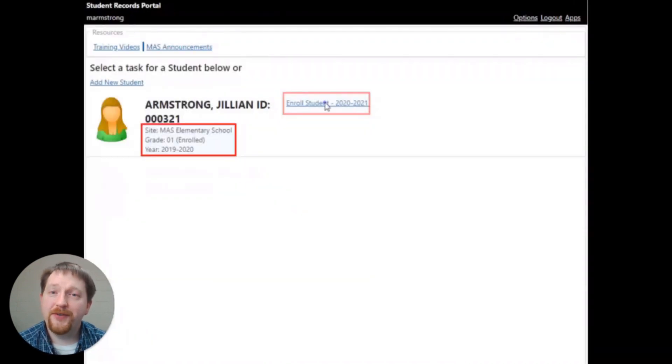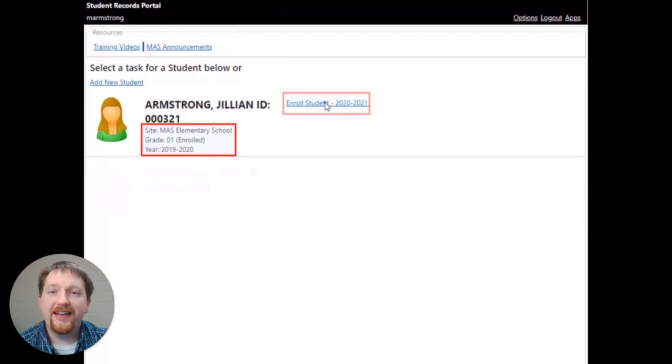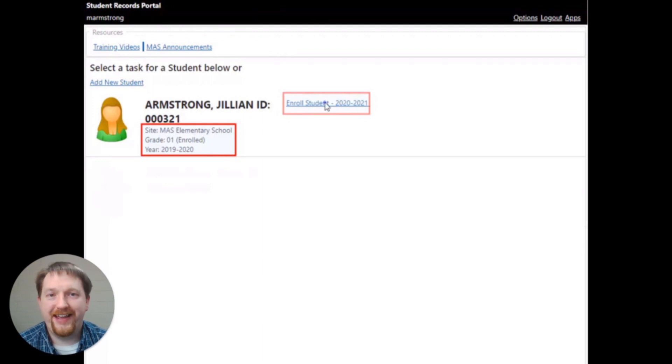To select and to enroll a student, click the enroll student link beside each of the student's names.